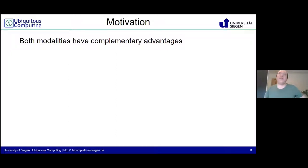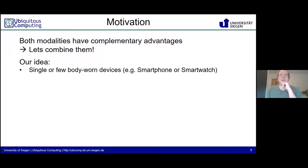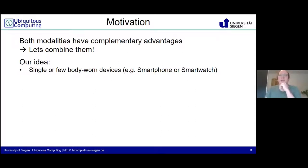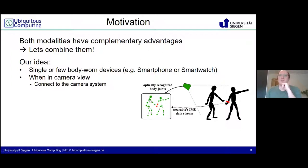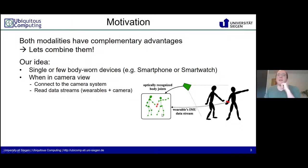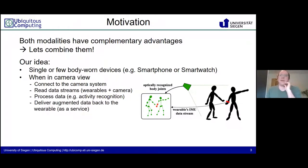As you see, both modalities have complementary advantages, so let's combine them. Our idea is that we only have a single or a few body-worn devices, like a smartphone or a smartwatch, as people usually have. When we are in camera view, we connect to the camera system. From there, we read data streams from the wearables and from the camera, recognize the joints and joint orientations, and on the server or camera system we process the data for activity recognition or whatever. After that, we deliver the augmented data back to the wearable as a service.